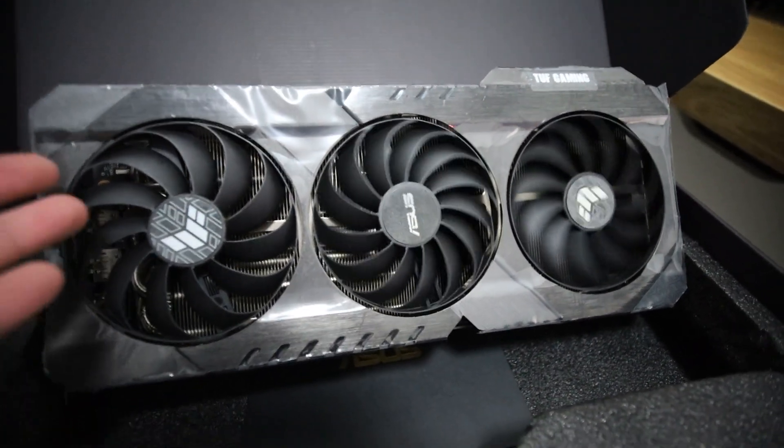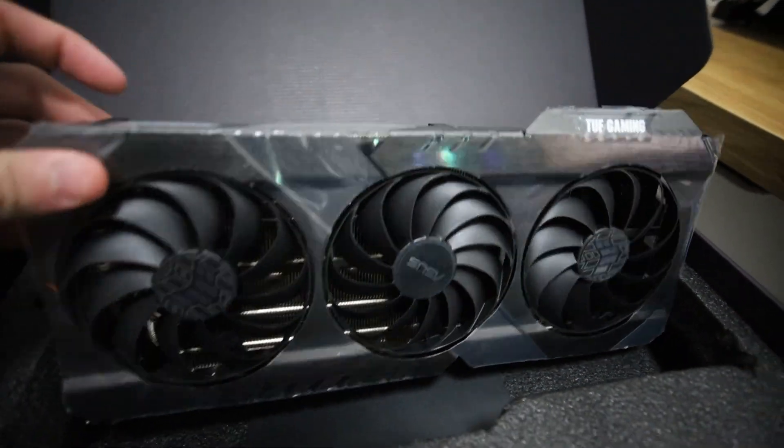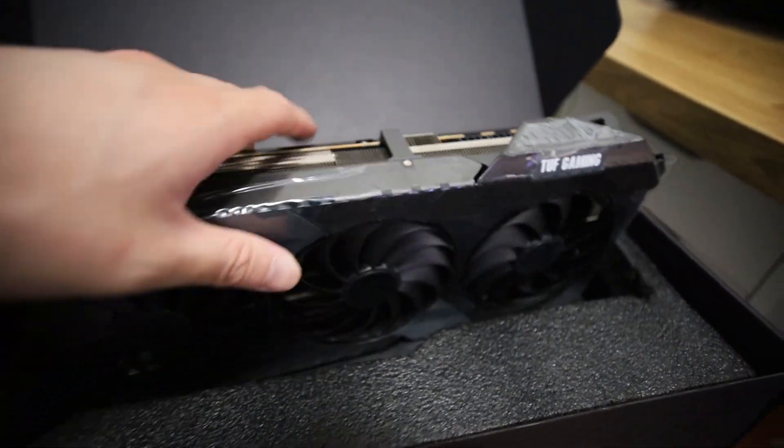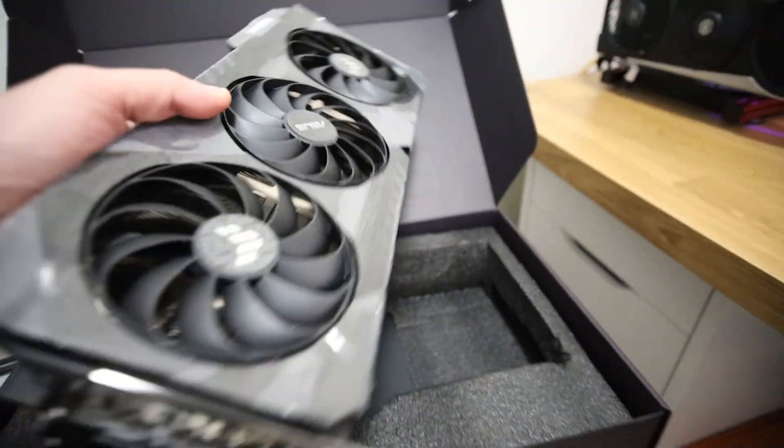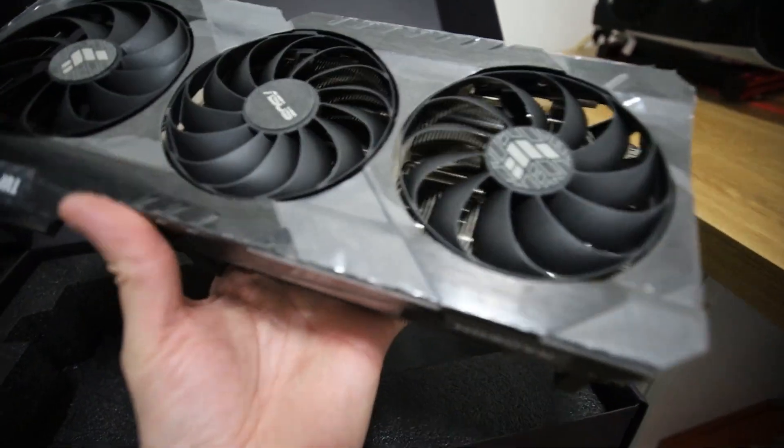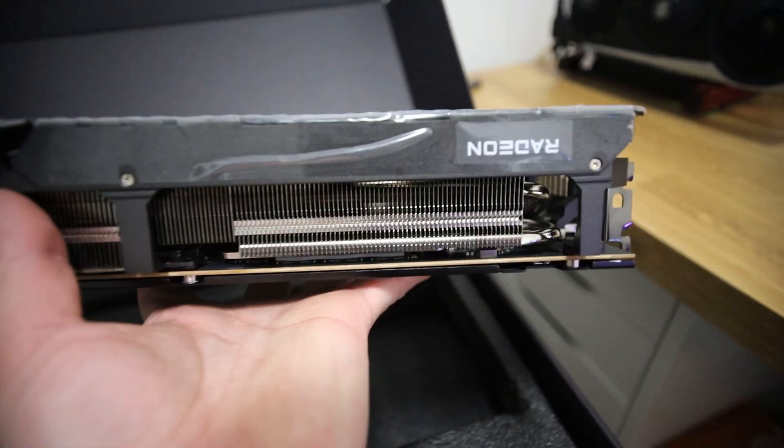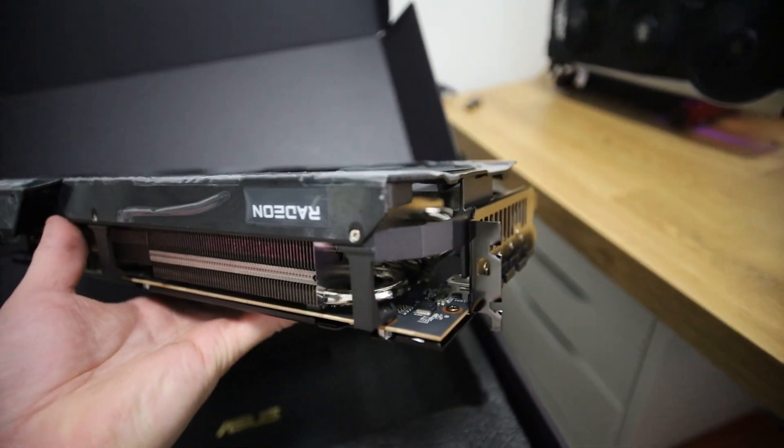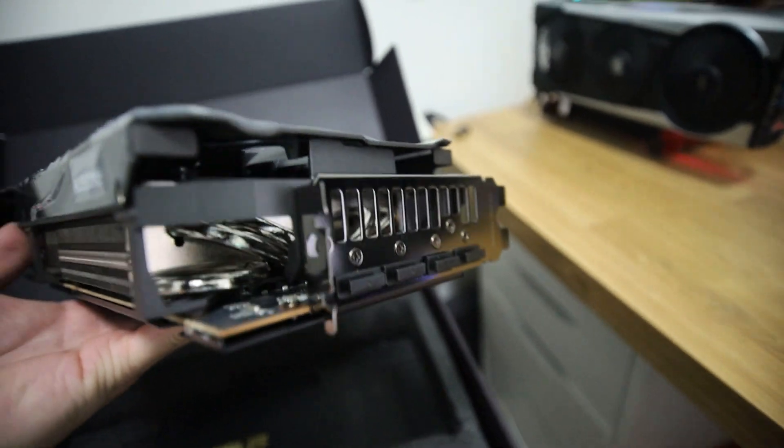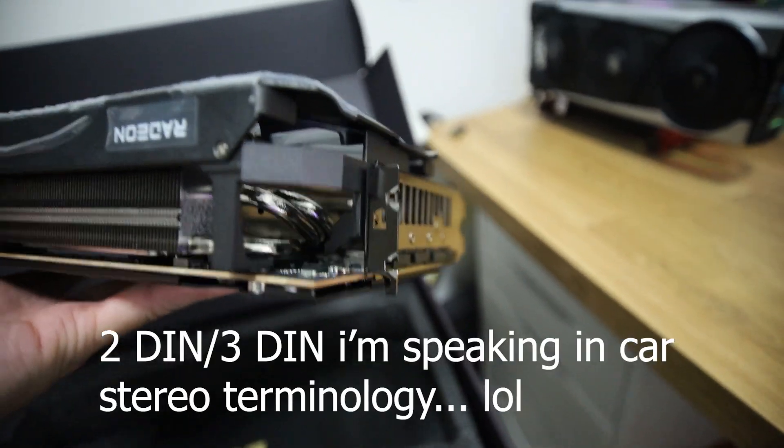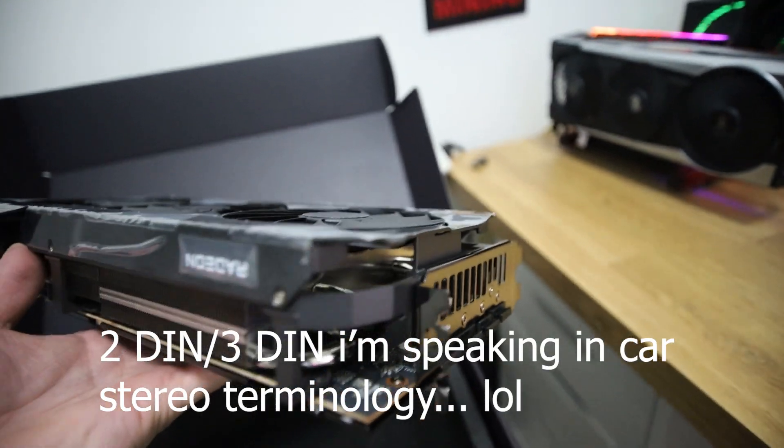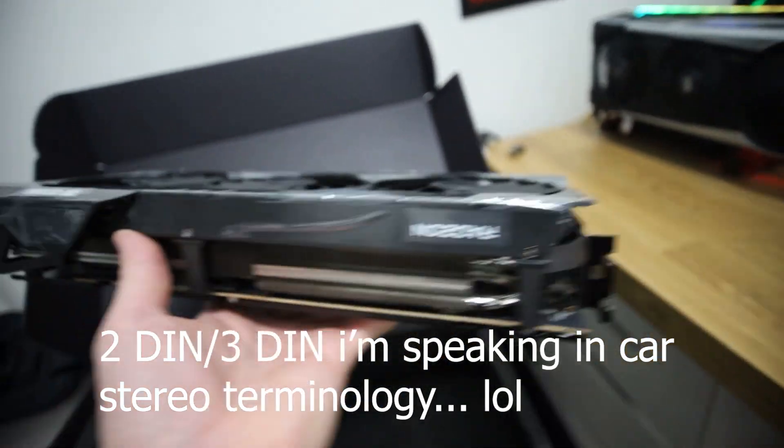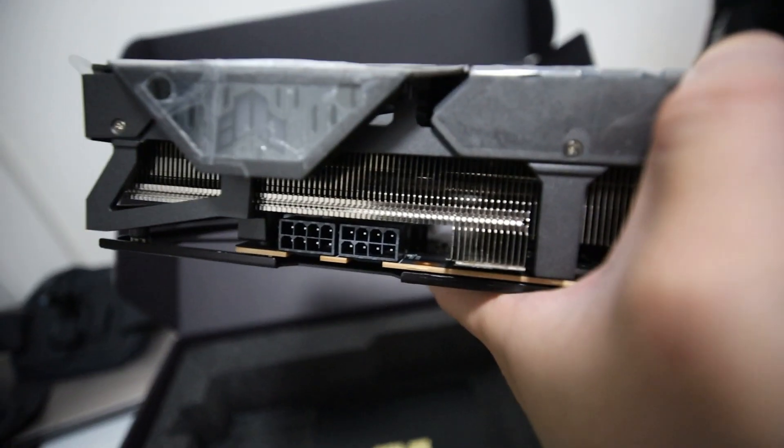In this video, I'm going to be doing the hash rates for an RX 6700 XT. And this is specifically an ASUS TUF edition 6700 XT. And man, this thing is definitely beefy. So this is normally, you can see this is a 2 DIN slot here. And it looks like it can fill up a 3 DIN slot.